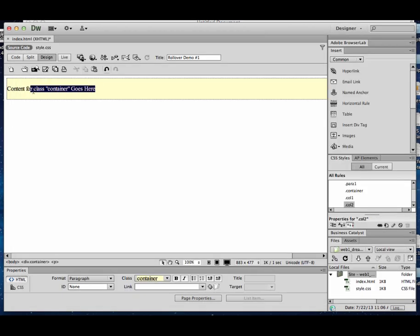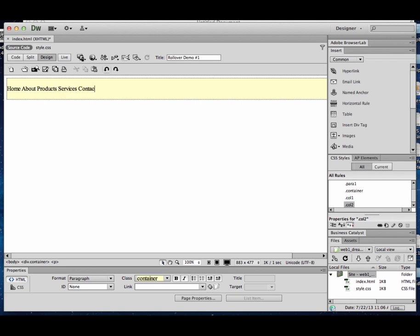Now to start this, I'm going to go ahead and create some text links. I'll say home, about, products, services, and contact.